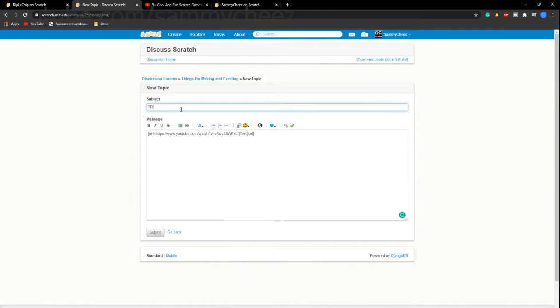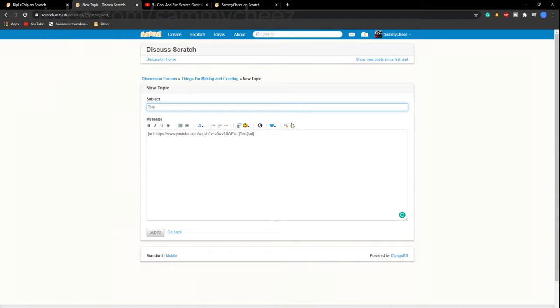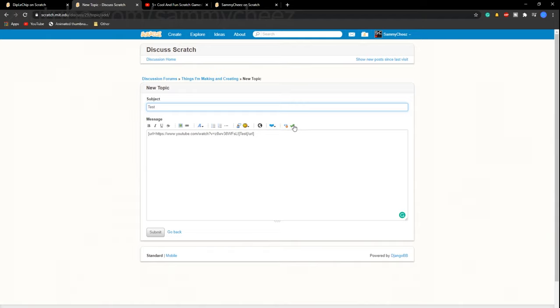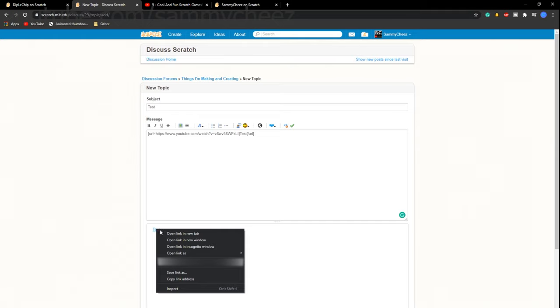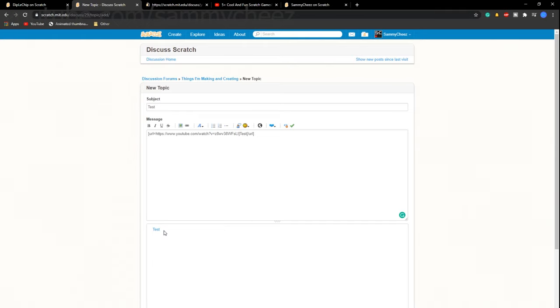Make sure to give this a title. I'm just going to call this test. Once you're done, press the green check mark and then right click on this thing that says test and press open link in new tab.